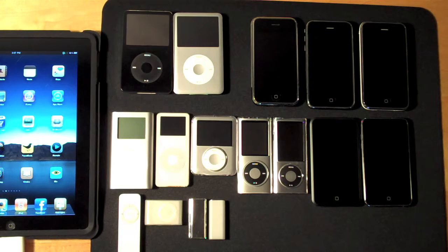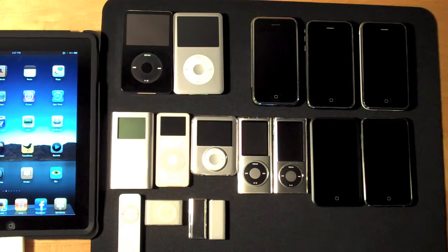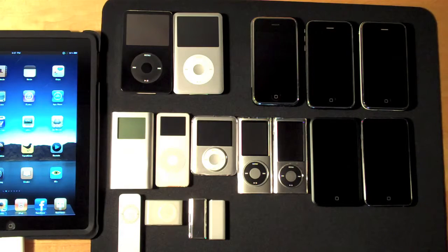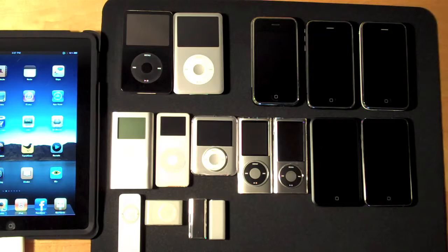Hello YouTube, it's Detroit Borg and I'm back with another demonstration of the Apple iPad Camera Connection Kit. This time I've been trying to connect iPods and iPhones using the USB adapter from the Camera Connection Kit.